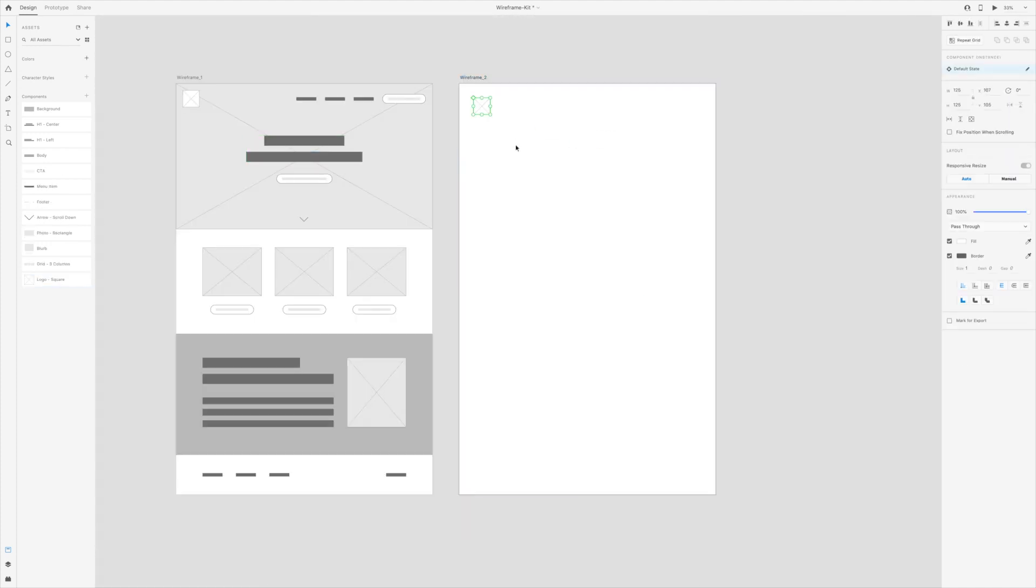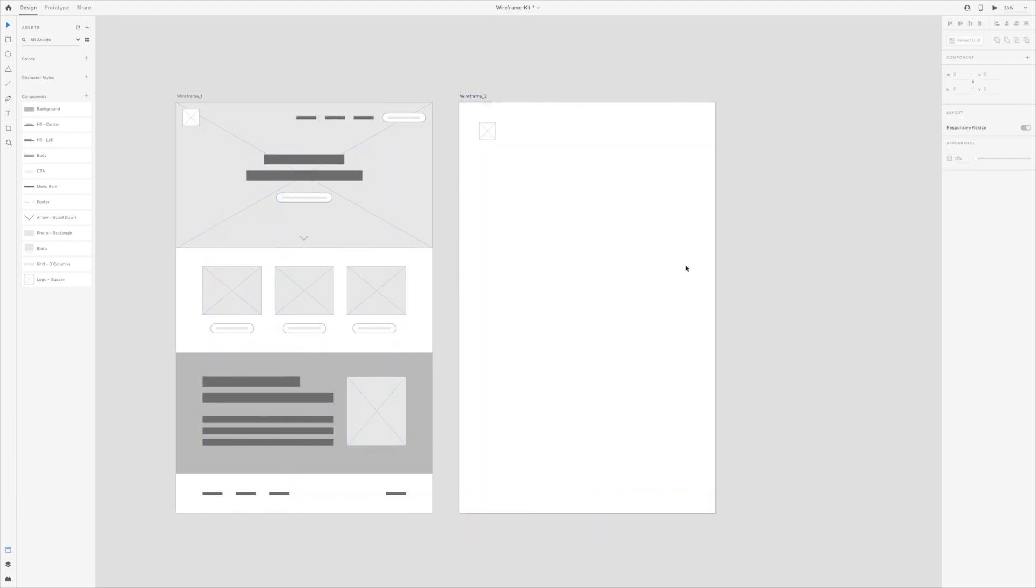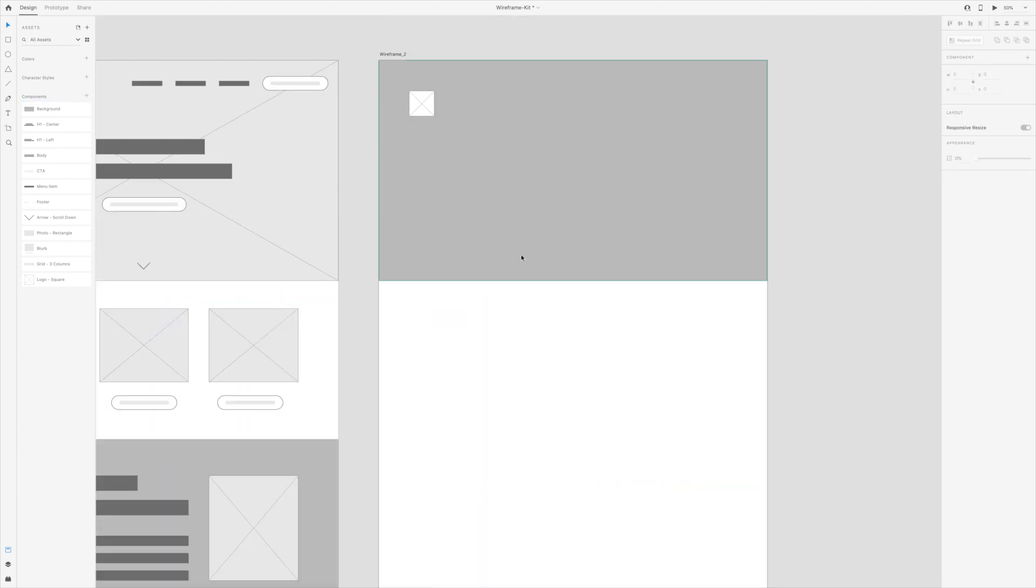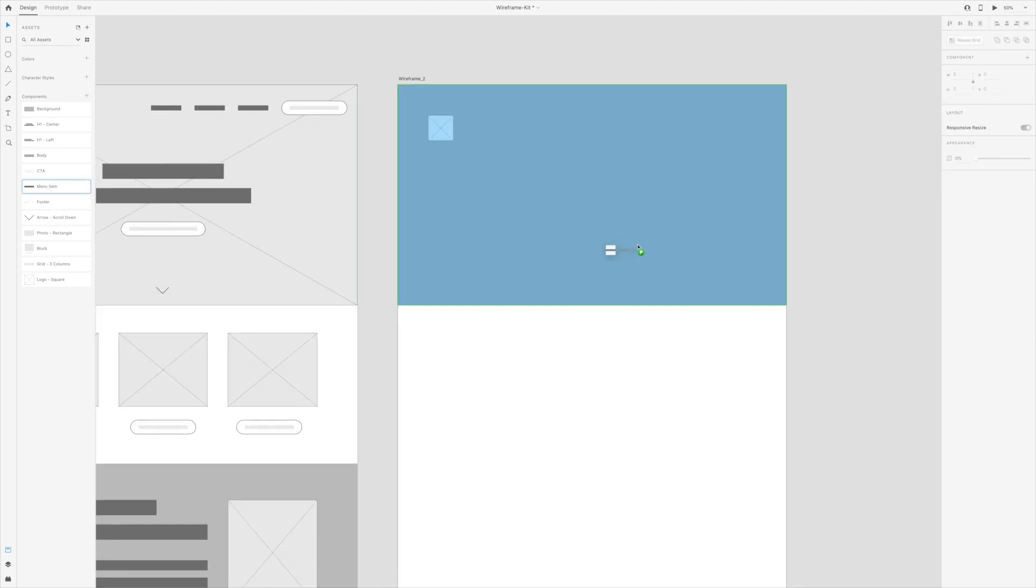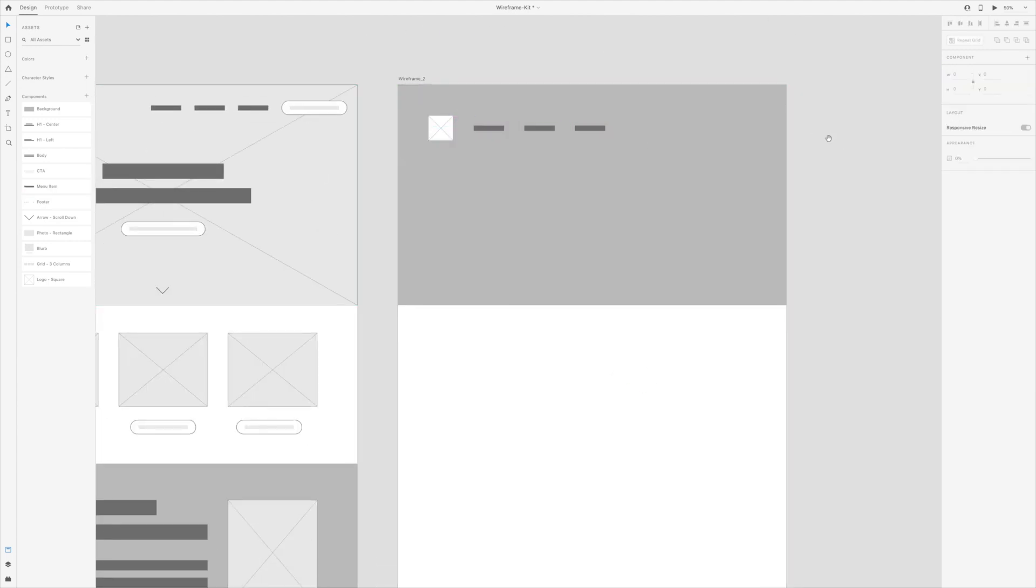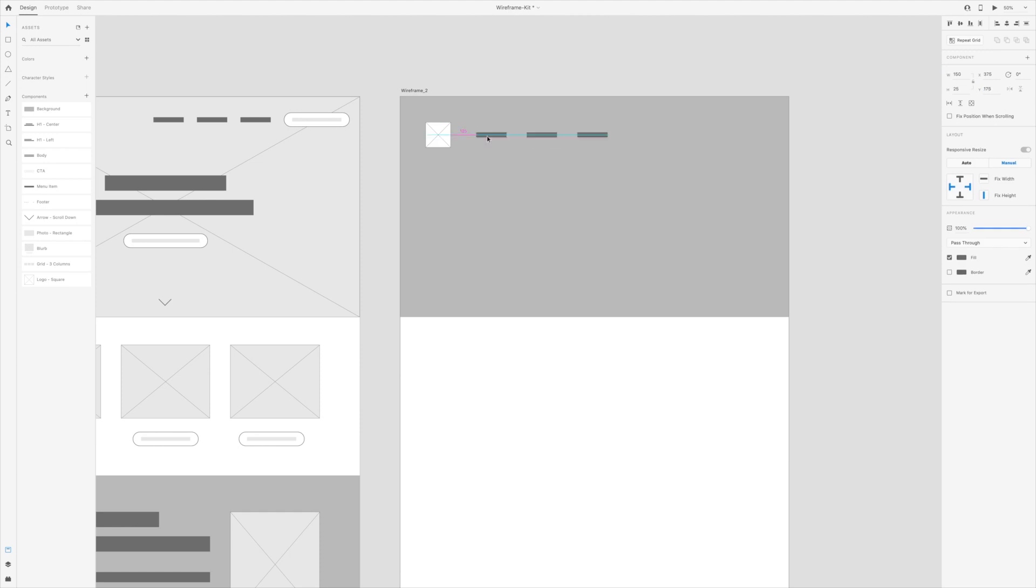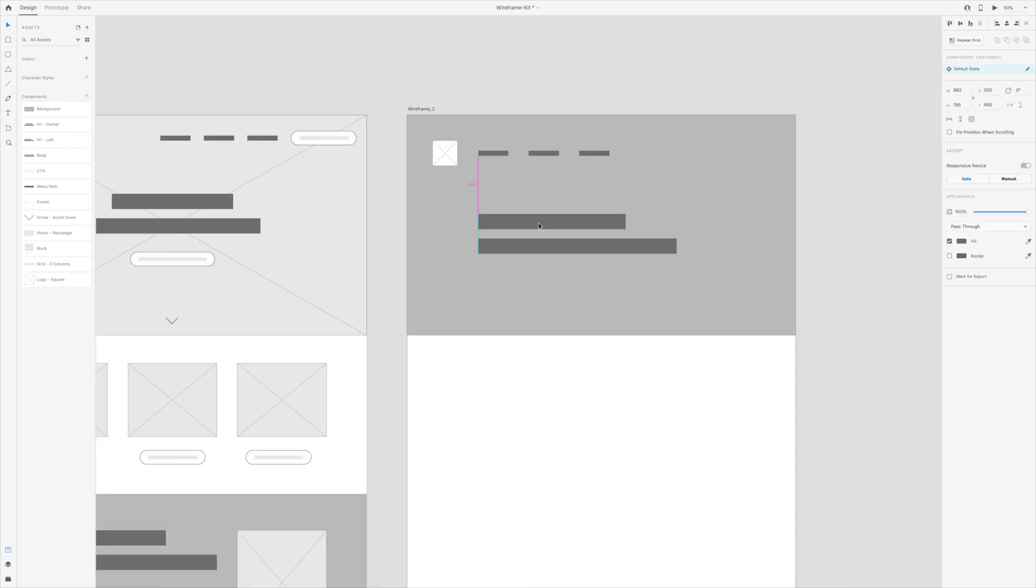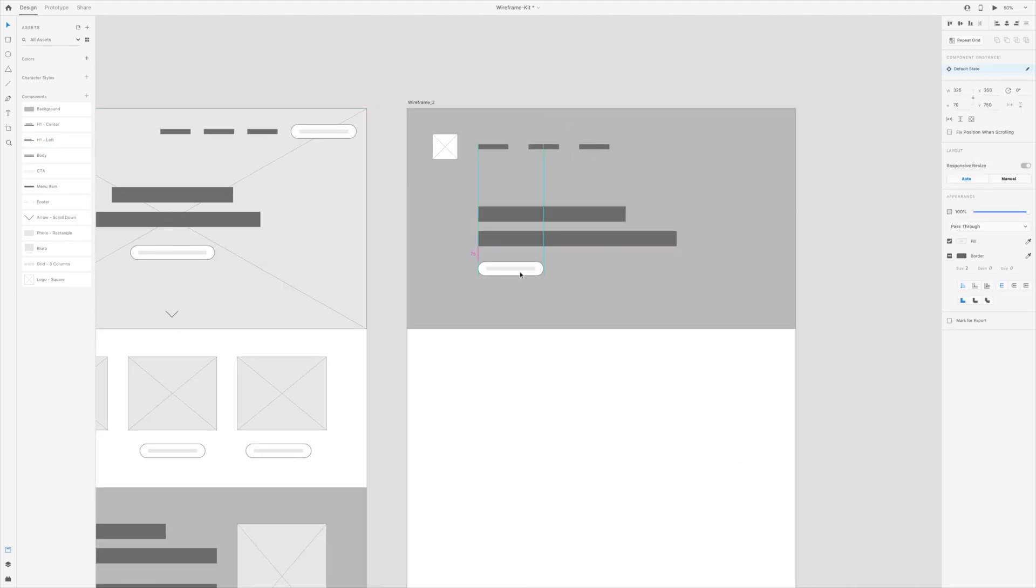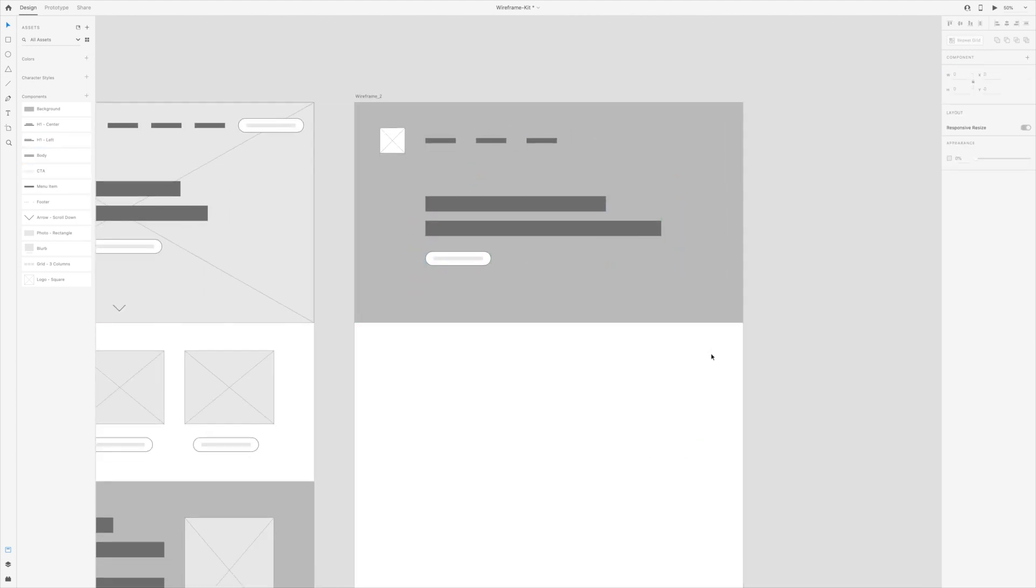But rather than changing an original component, sometimes I will just create another one. For example, the first CTA component I created had rounded corners. But I might also want to create one that has rectangular corners.